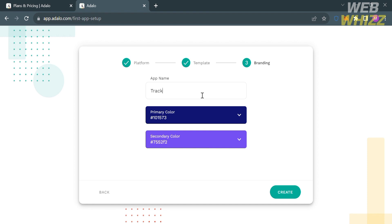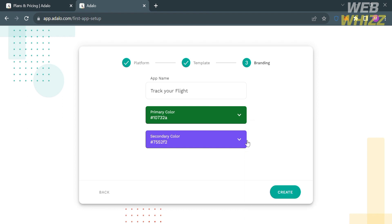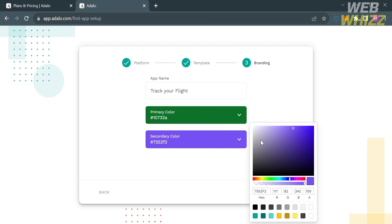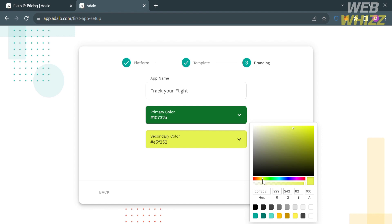To change the colors, click on the color field and a window will appear where you can choose a primary color for your app. For the secondary color, do the same process and select a specific color. After choosing the colors, proceed by clicking the create button below.